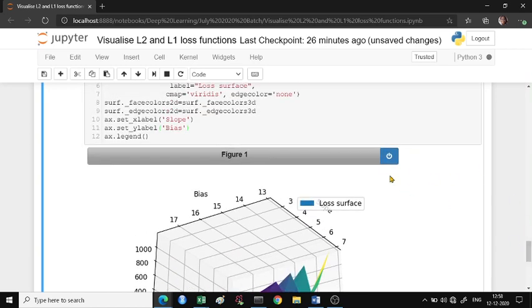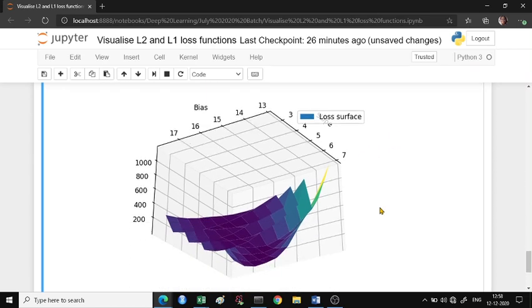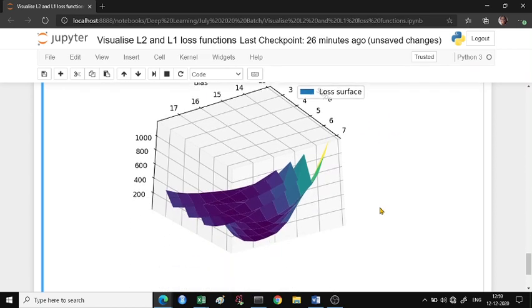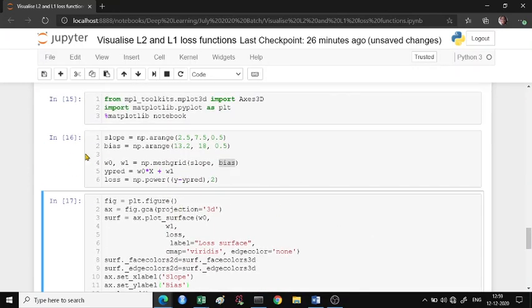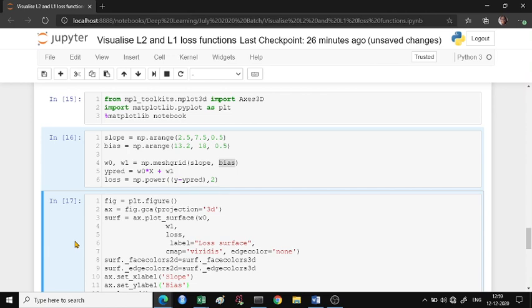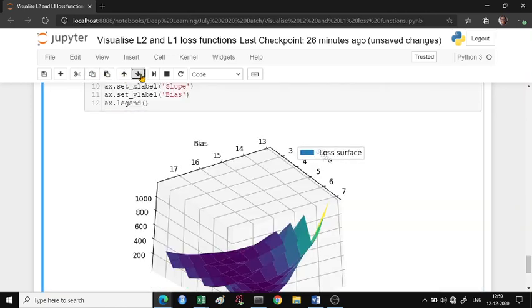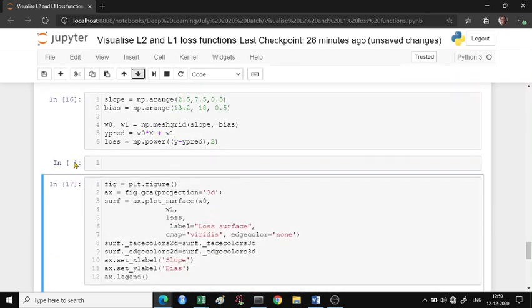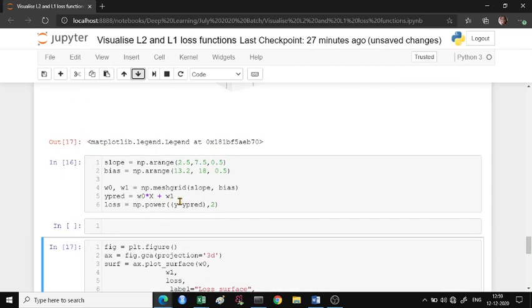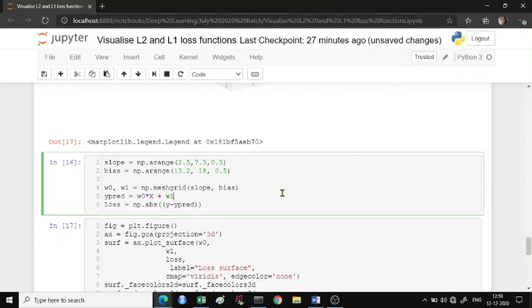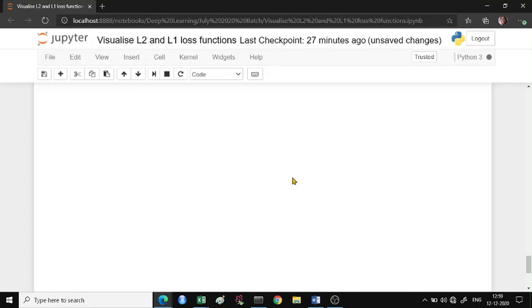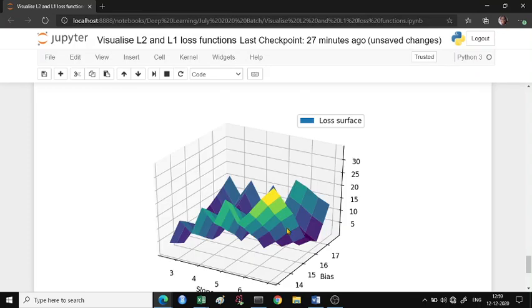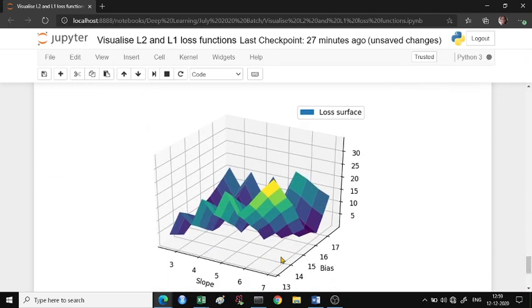Now let's do the same thing for L1 loss. How will my L1 loss look like? In the L1 loss we can use the same code - instead of the power, we'll just use the absolute value. After using the absolute value, let's project the absolute value here.